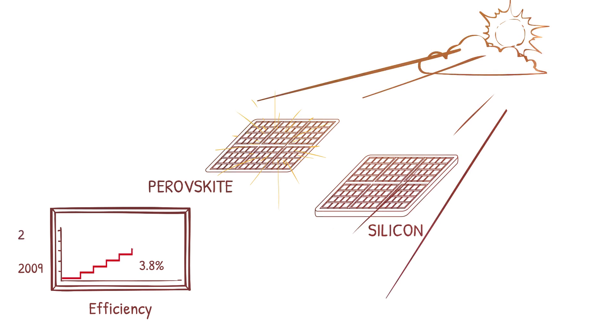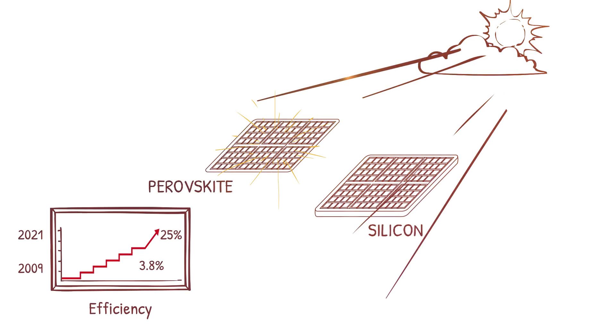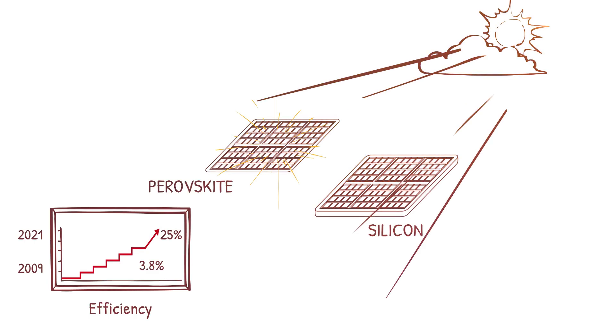Perovskites have made great leaps in efficiency in the last 12 years. In 2009, perovskite solar cells were first created with an efficiency of only 3.8%. Since then, in only 12 years, the efficiency has increased to over 25% and rising.